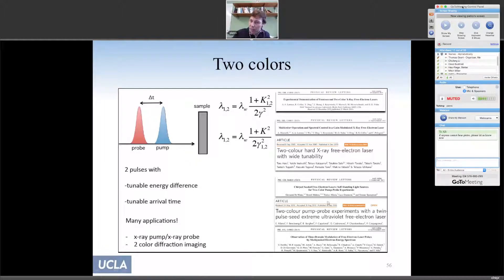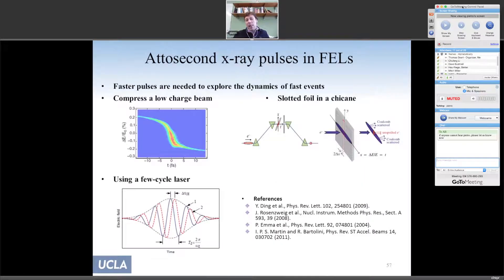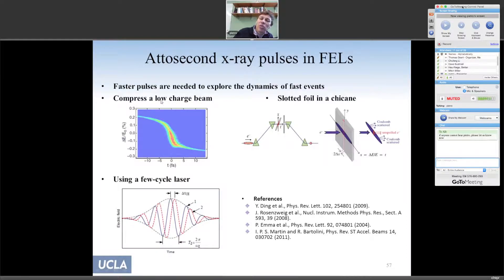For two-color experiments, there are many schemes: sending two beams of different energy, using variable delay, or using undulators tuned to different frequencies. There are already LCLS experiments using two-color X-rays. To generate shorter pulses: one way is to compress a very low-charge electron beam — probably the best way — allowing 10 femtosecond or sub-10 femtosecond pulses. Another method is to spoil the emittance of most of the beam except a small slice using a thin foil or slit; the unspoiled electrons emit a very short spike while the rest have too large an emittance. A few-cycle femtosecond laser can also modulate electron energy to select only a small fraction for emission.